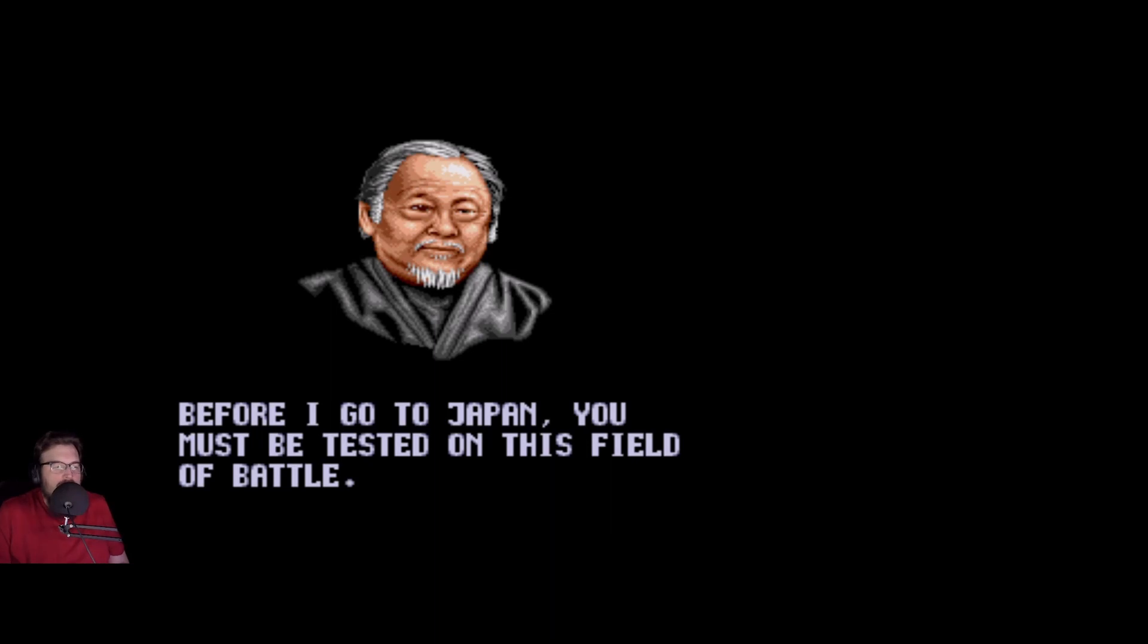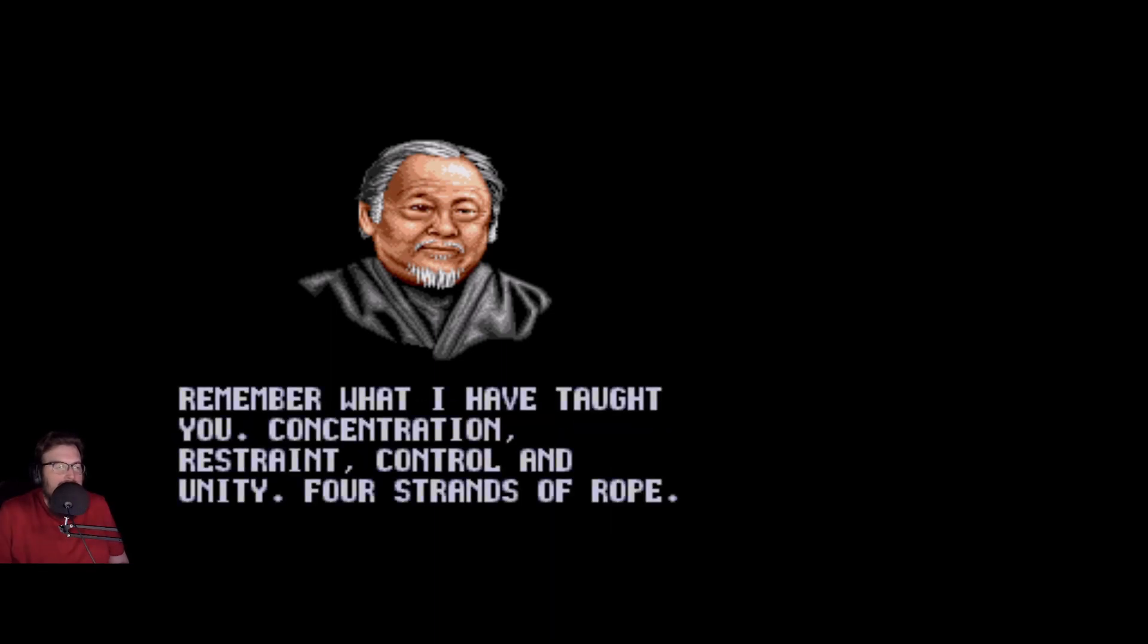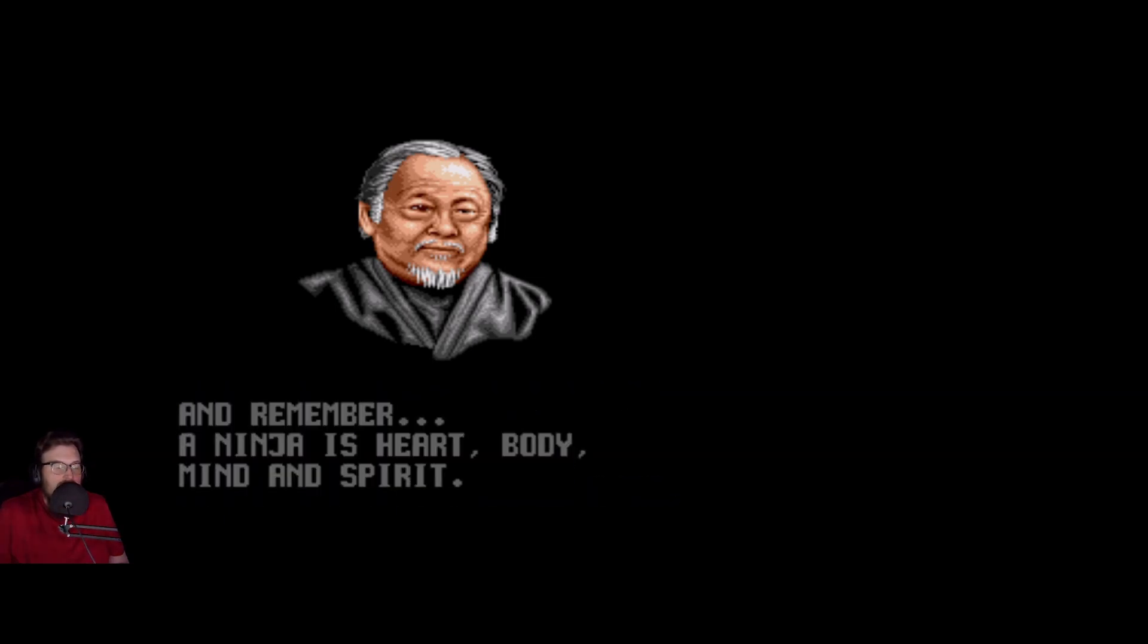Before I go to Japan, you must be tested on the field of battle. Remember what I've taught you: concentration, restraint, control, and unity. Four strands of rope. And remember heart, body, mind, and spirit.